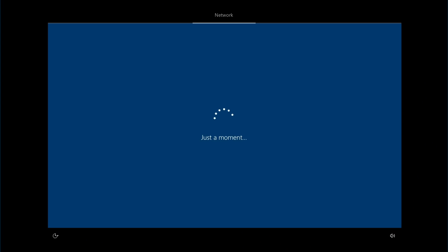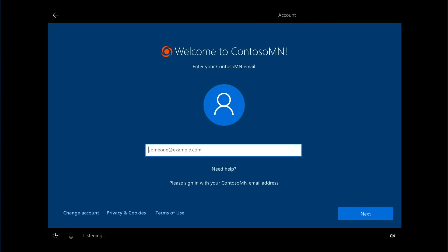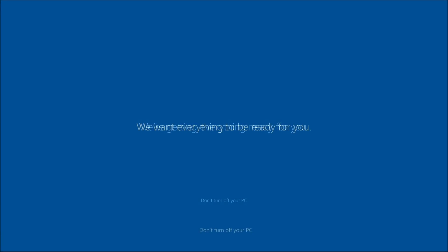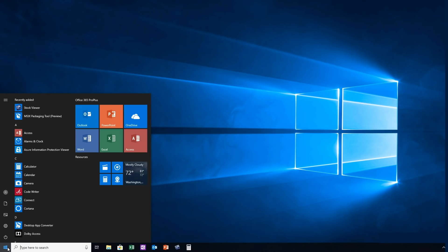When the PC is powered on that first time, it's quickly configured to the desired configuration of your organization and then customized to the unique needs of that user.